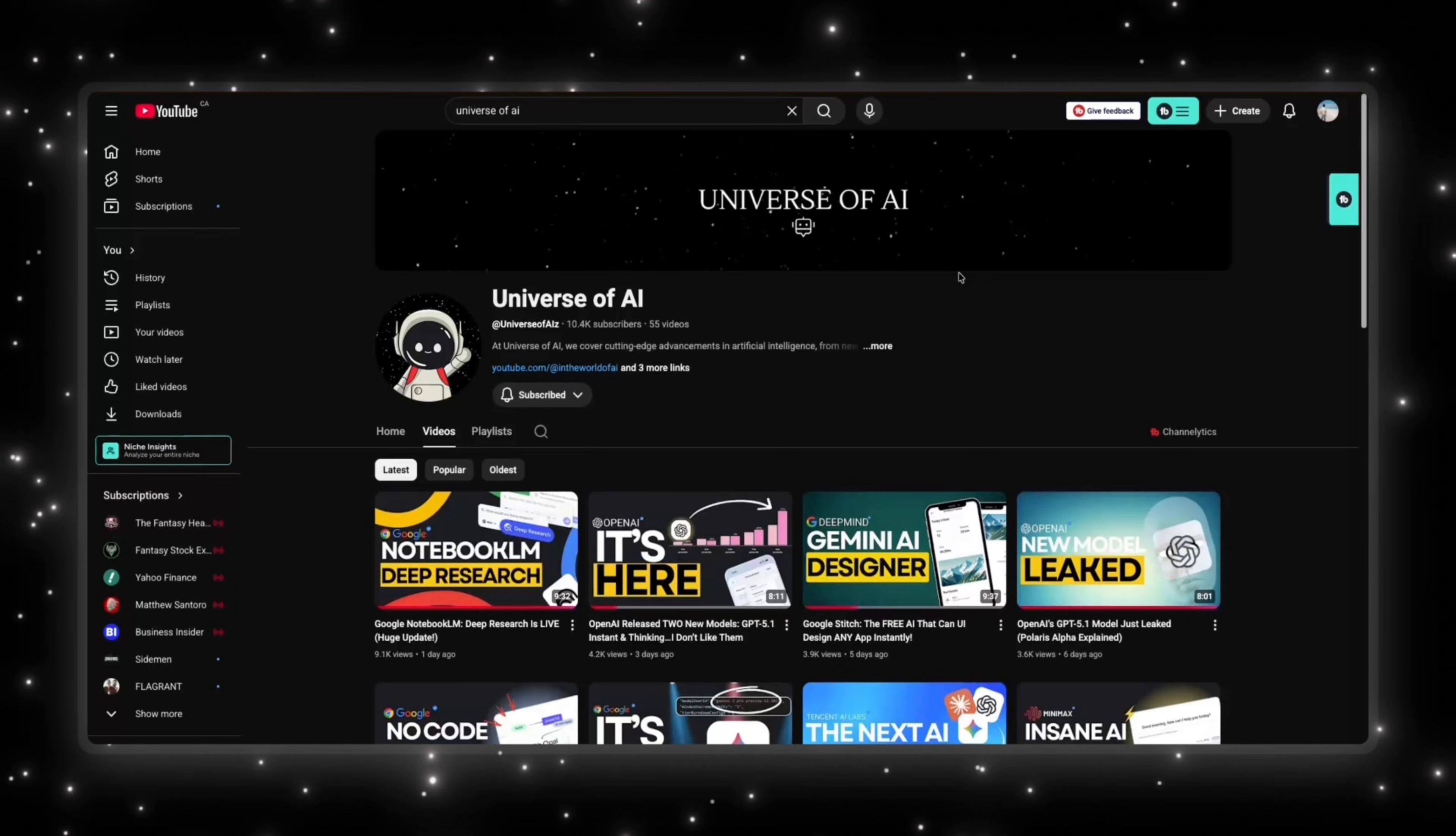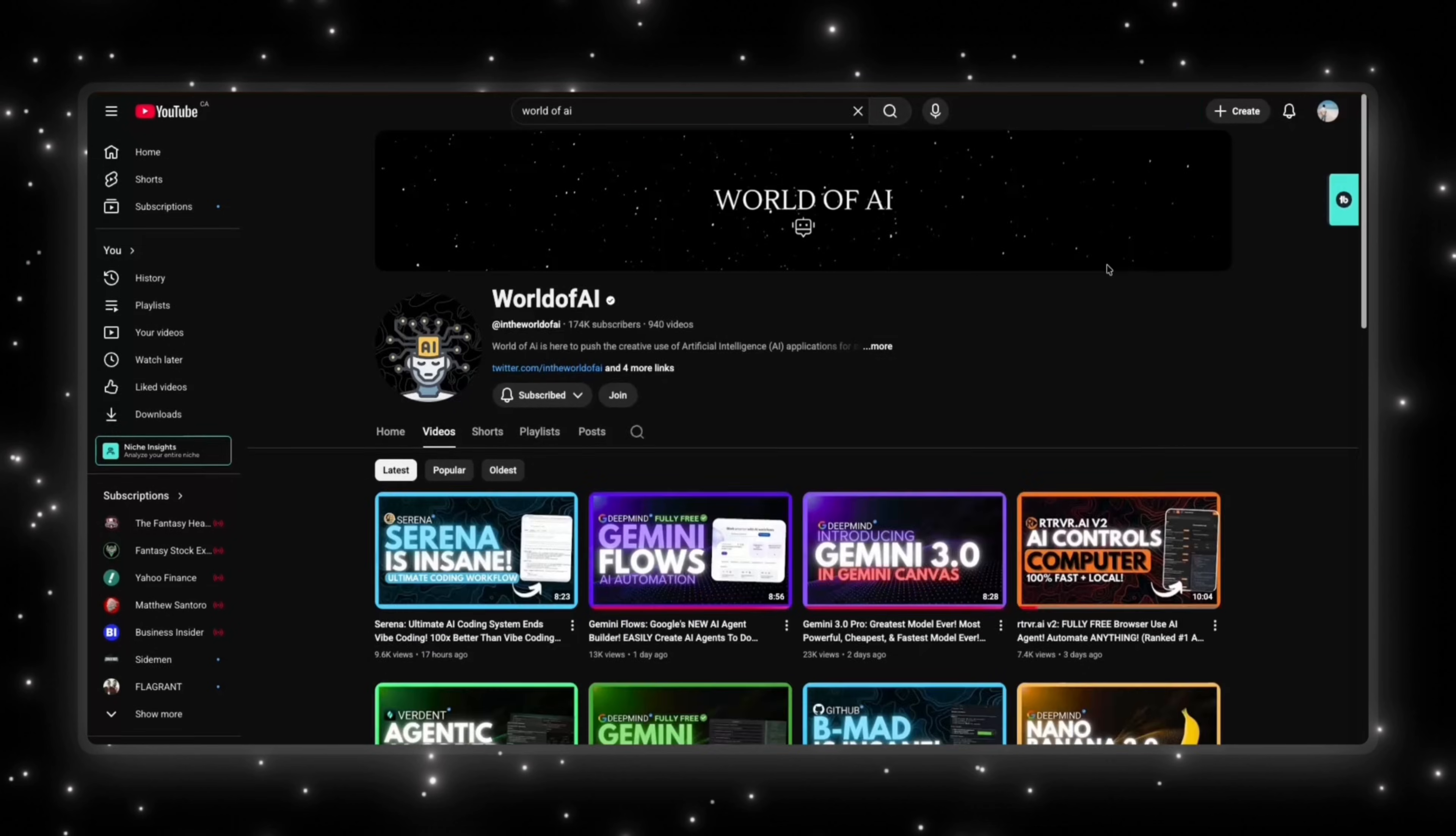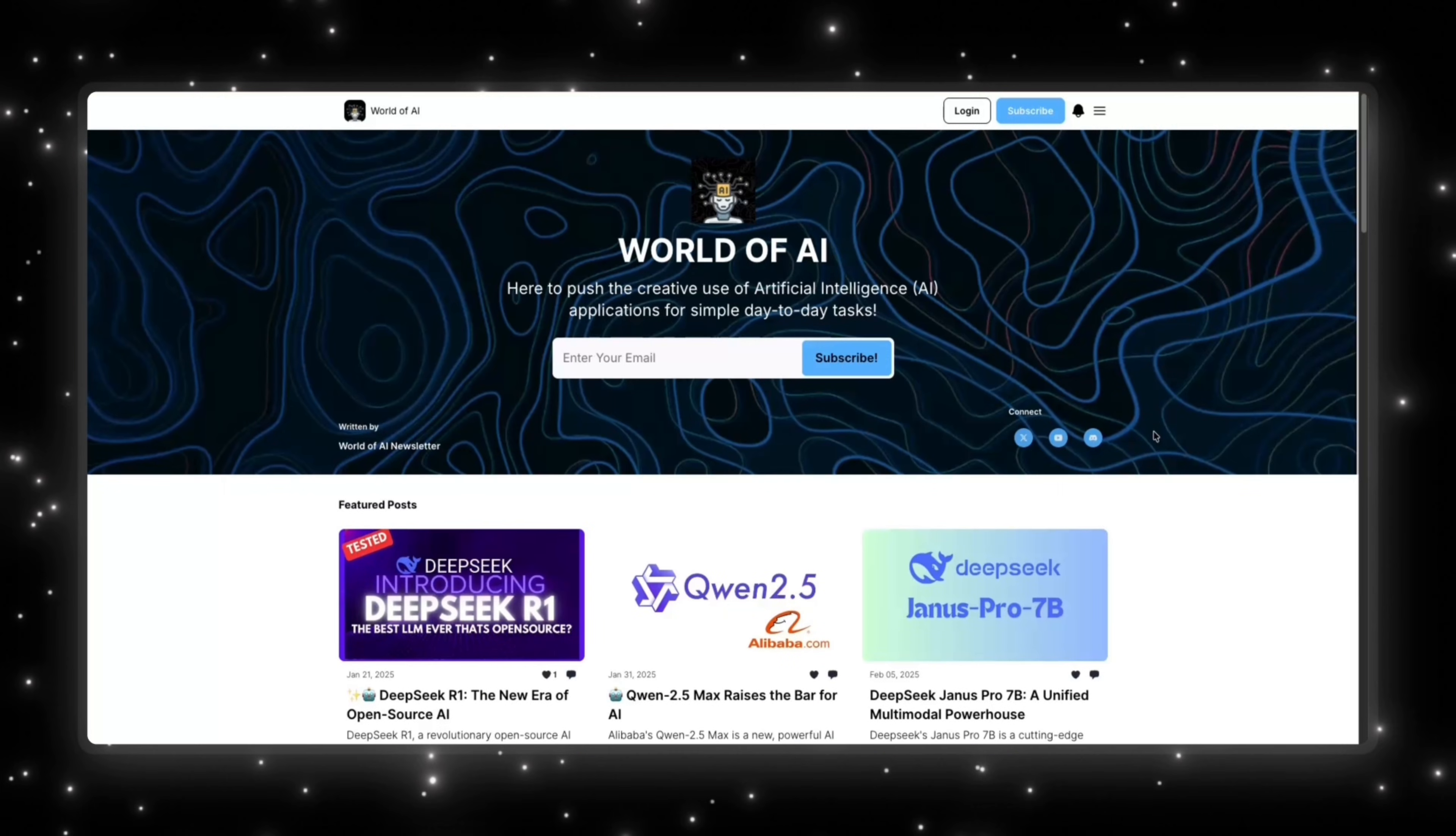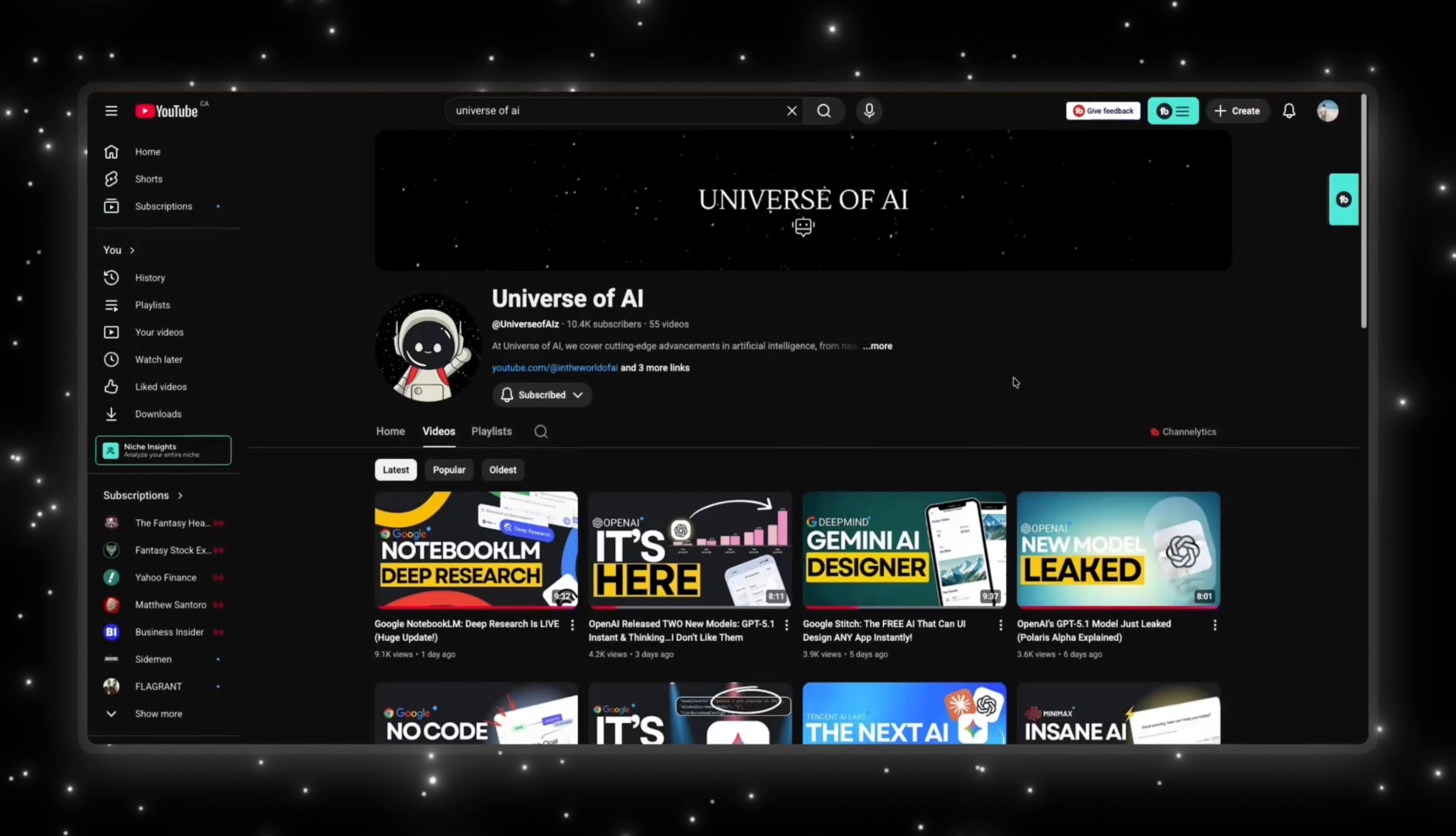If you enjoyed this video, this is what we do here. Fast, clear updates on the biggest moves in AI. If you want to stay ahead of everything happening in this space, make sure you're subscribed. And if you want the hands-on side, demos, tools, workflows, and everything developers can actually build with, check out The World of AI. We also run a simple no-noise newsletter that gives you the most important AI tools and updates in just a couple of minutes. Subscribe here, follow World of AI, join the newsletter, and I'll see you in the next one.